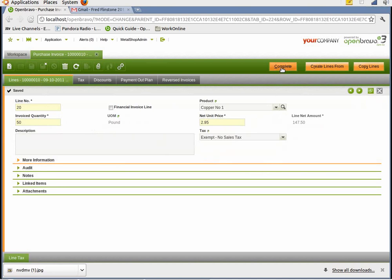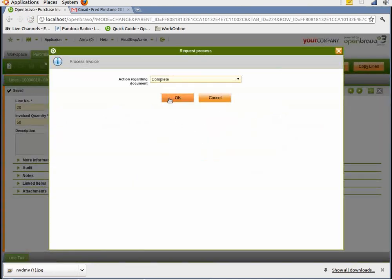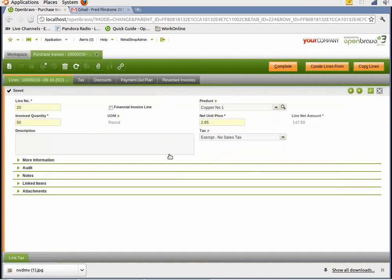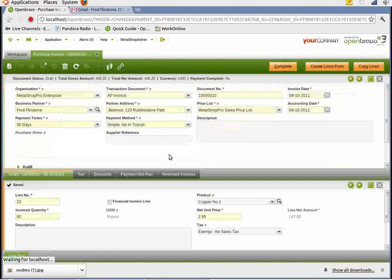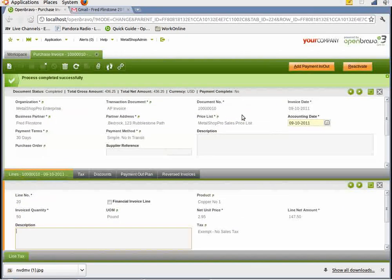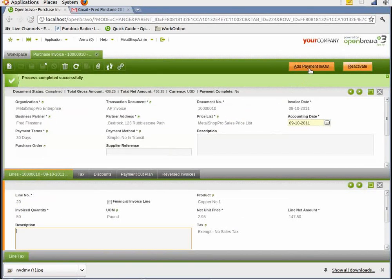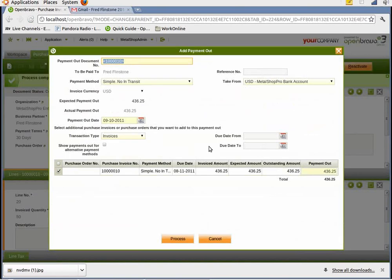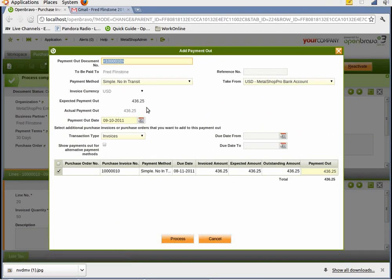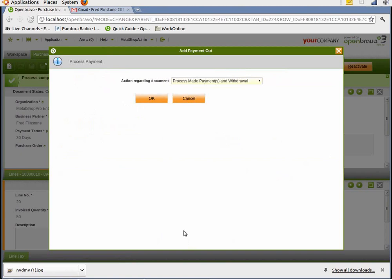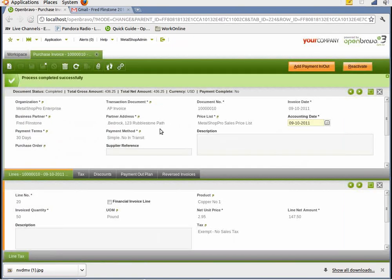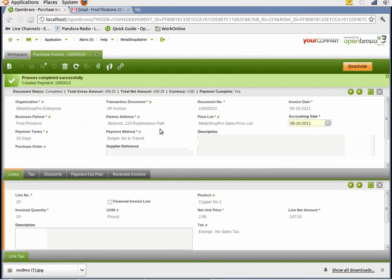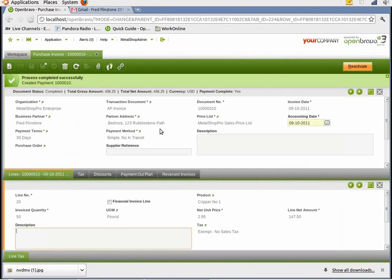And we can add the payment in or out. So now we're going to pay the customer. It automatically comes with the predefined bank account and accounting information. But if you notice, the amount here is $436.25. Payment out was down here. And then we're going to process. And now that information goes over to the financial side of OpenBravo.